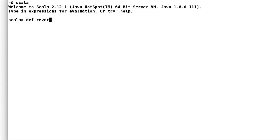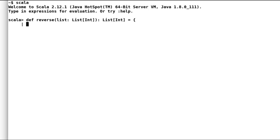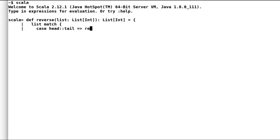Let us see how we can utilize pattern matching along with head, tail, and the cons operator to deconstruct a list. Let us try to reverse a list using pattern matching. I'll declare a new method 'reverse' that takes a list of integers as a parameter. Since we are going to recurse through the list, we must declare a return type, which is again a list of integers. We'll pattern match on the incoming list — in the first case we deconstruct into head and tail. If the list has a head, we take it but stitch it at the end, then recurse through the rest of the list.